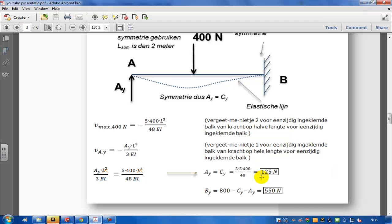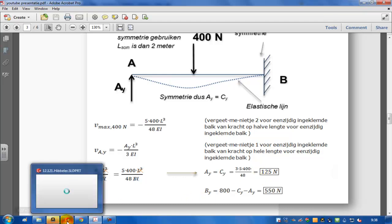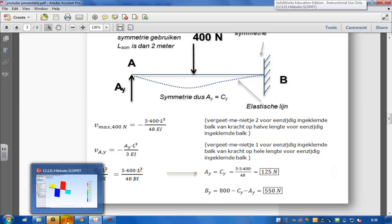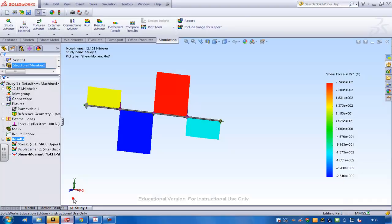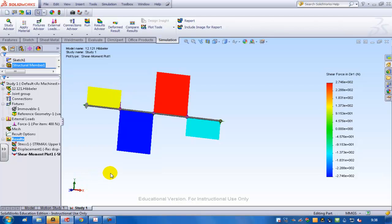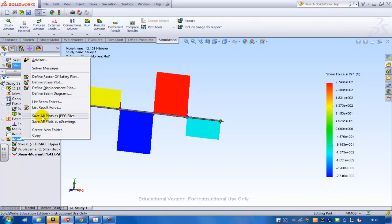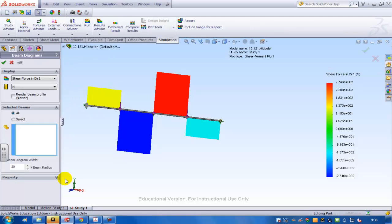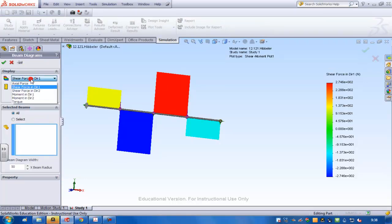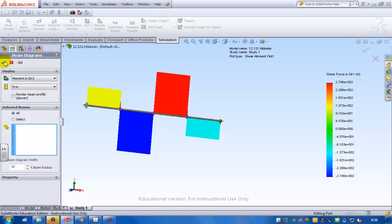And I'm going to show that in SOLIDWORKS. I've already set up the simulation, but I'm going to do the symmetrical version of it. So I ran the full simulation of the situation. That's what we see here. It's the shear diagram, and I can also show how you plot the moment. So here with beam diagram, I'm going to guess that it's going to be the moment in direction two.